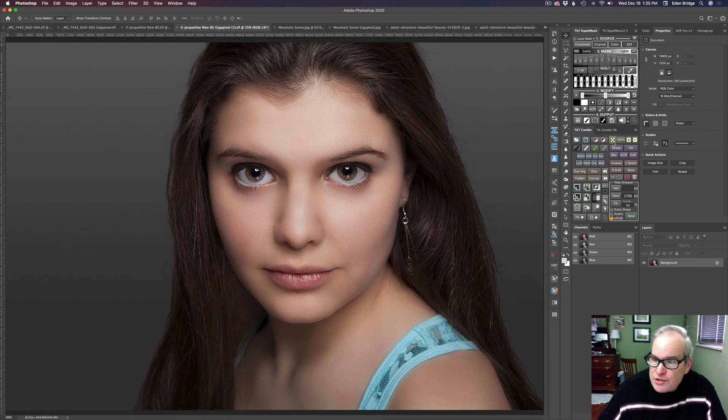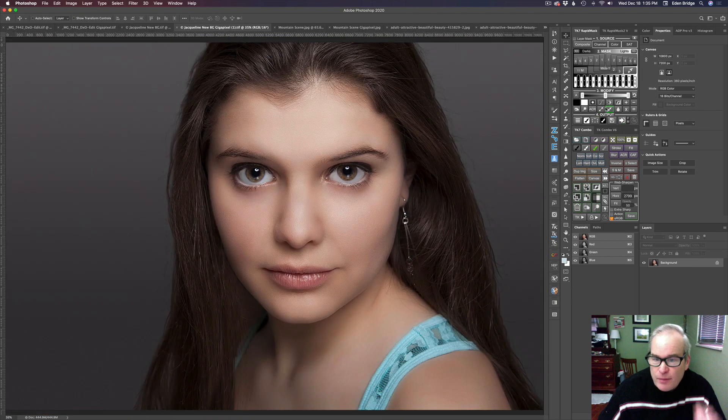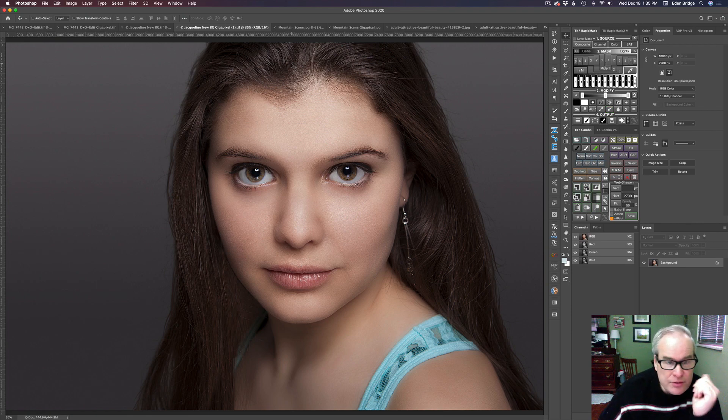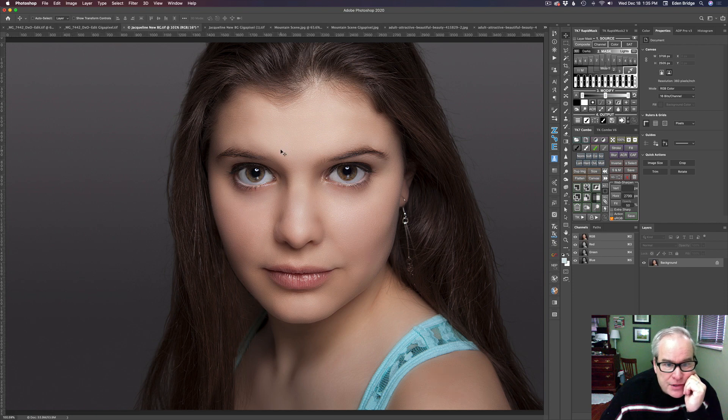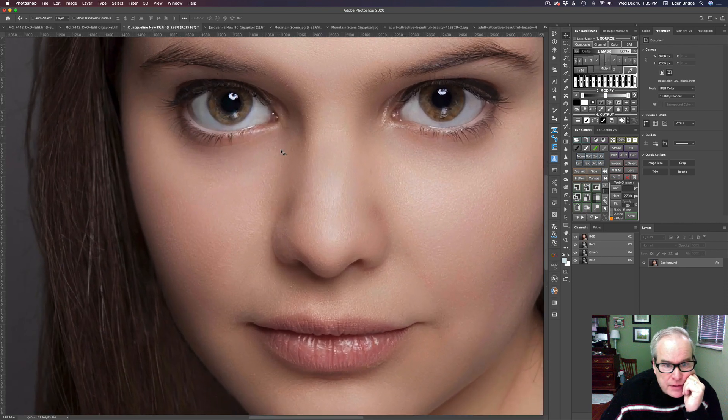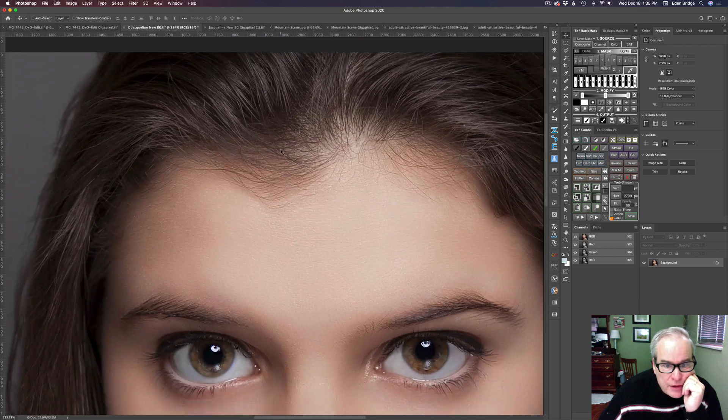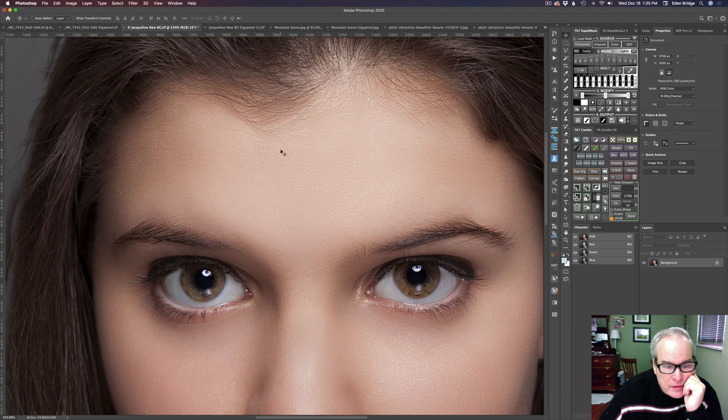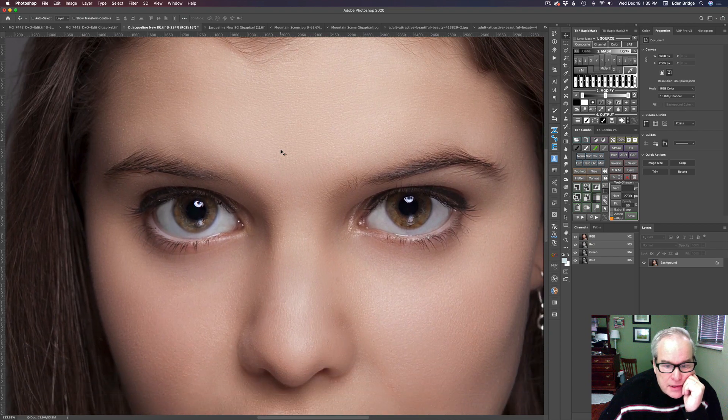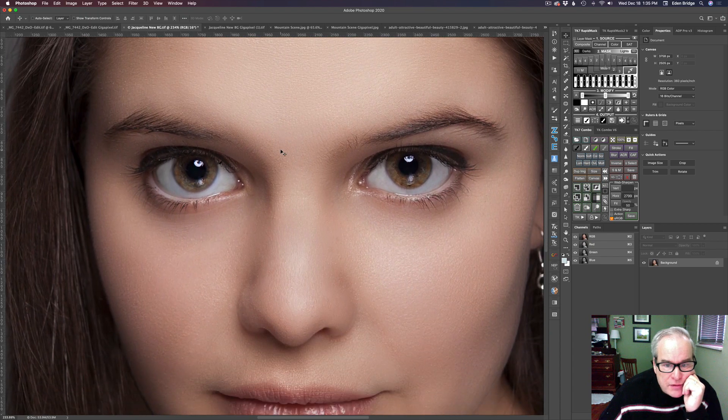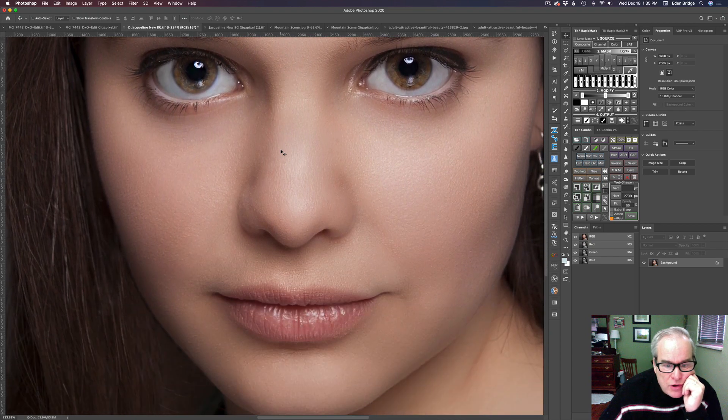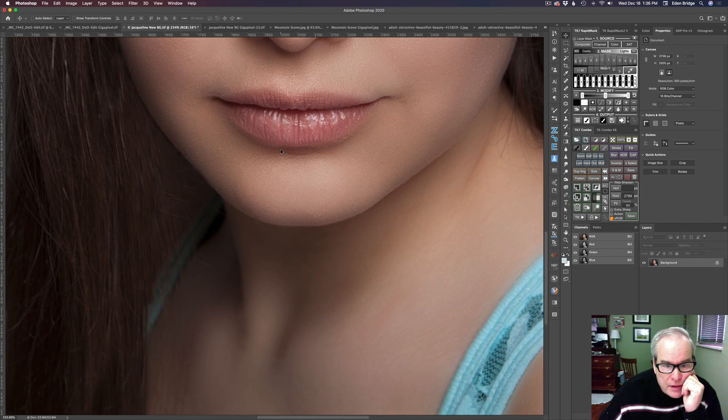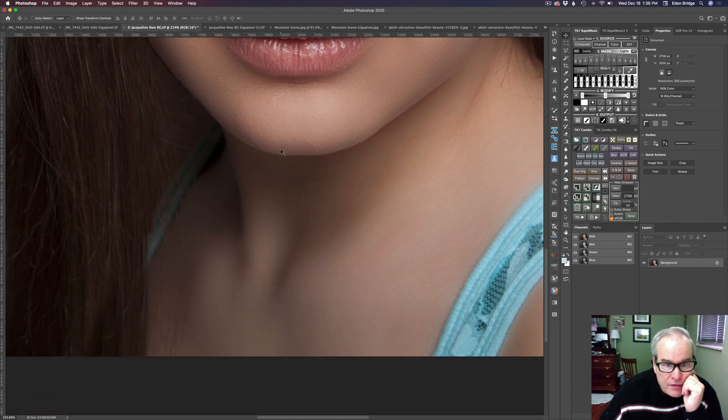Let me go back to full size. I'm just using my TK action panel. It just helps me get there quicker. Someday I'm going to do a tutorial on that. Now let's go to the original and let's zoom in on it. So here's the original here. Okay. And so it's not quite as sharp, but it looks good.